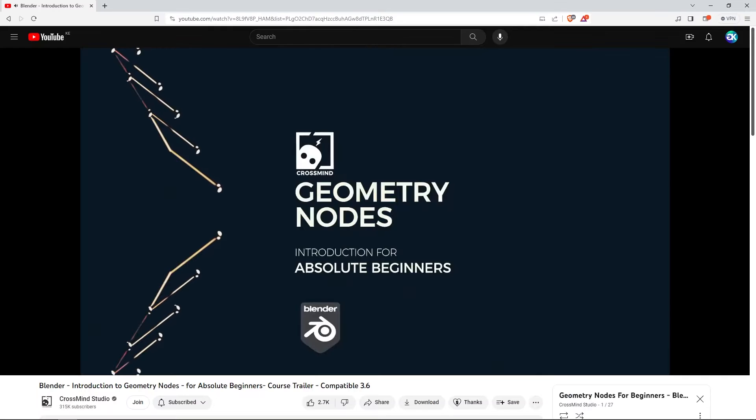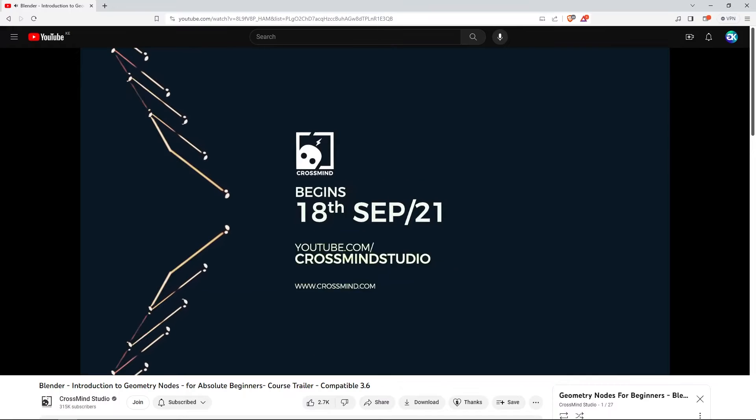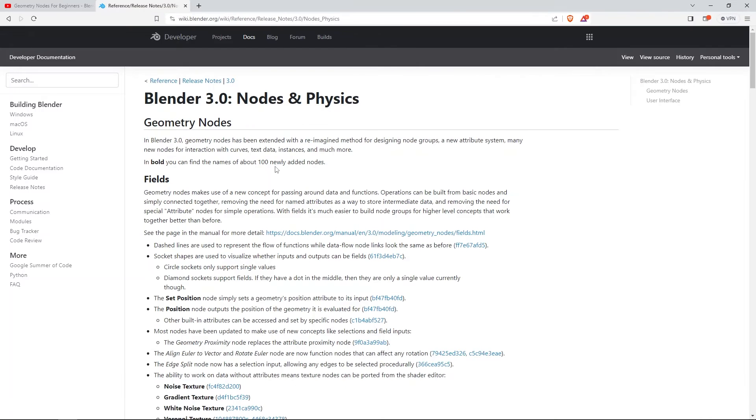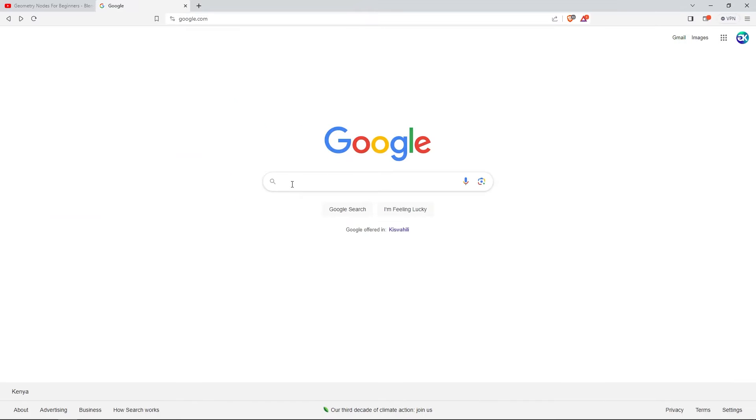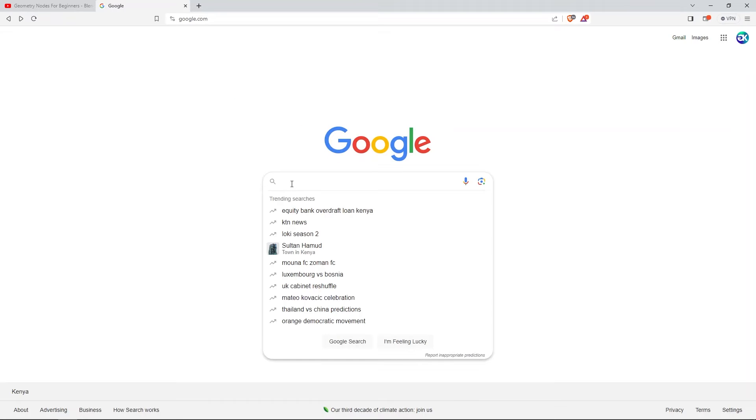I would like you to be aware that this series was created during the early development of Geometry Nodes. Some nodes have been replaced, and new ones have been created as well. Even though it might feel like a limitation, a few quick searches on Google are going to solve the problem.